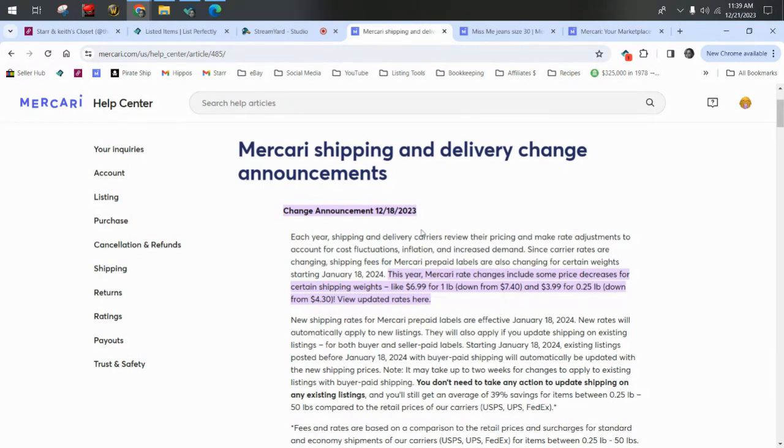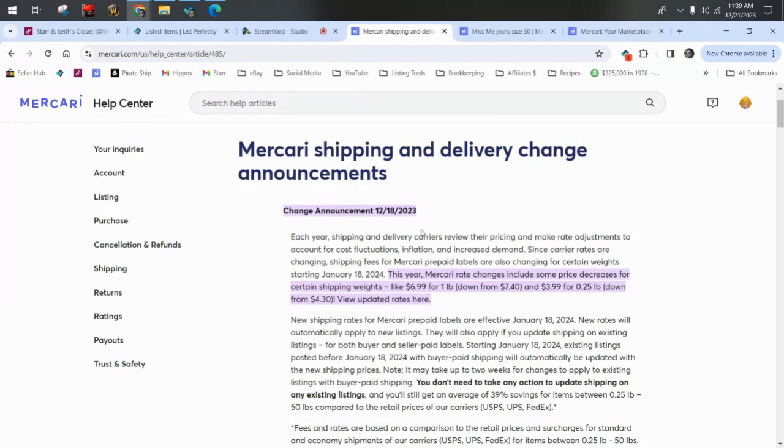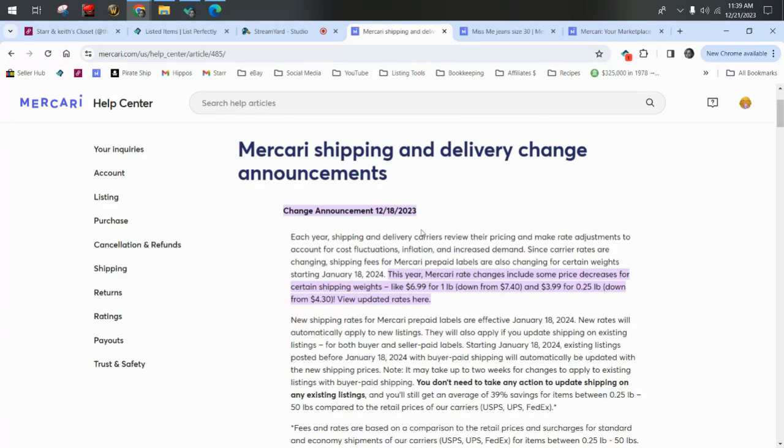Today we're going to be talking about something very exciting that Mercari has announced. They are going to be lowering their shipping charges come January. If you do free shipping on Mercari, you may want to consider switching to charging shipping. And I'm going to talk about that in just a minute. But if you do charge your buyers shipping on Mercari, the good news is they are going to be lowering prices in January. They have a new price for weights between 9 and 12 ounces, which is also exciting news.